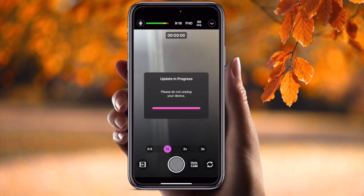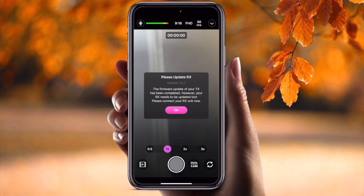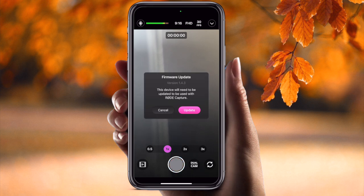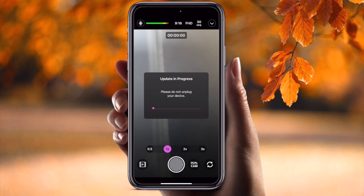The update is almost done. Now the firmware update for your TX unit has been completed. However, your RX unit also needs to be updated — please connect your RX unit now. I simply remove the TX and connect the RX, and a message pops up to update.